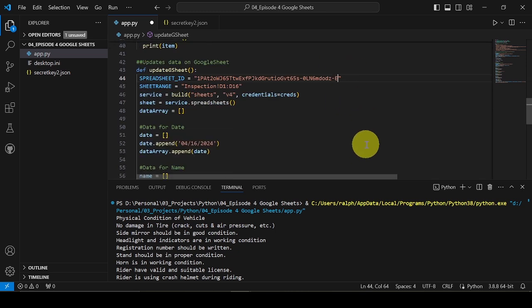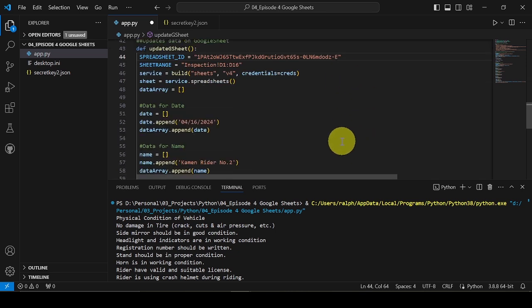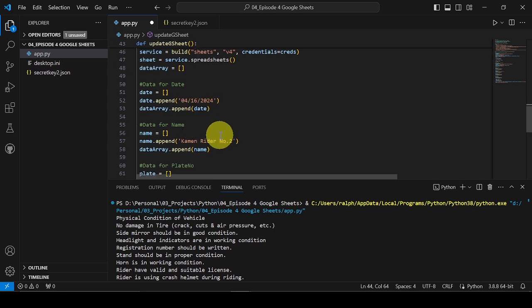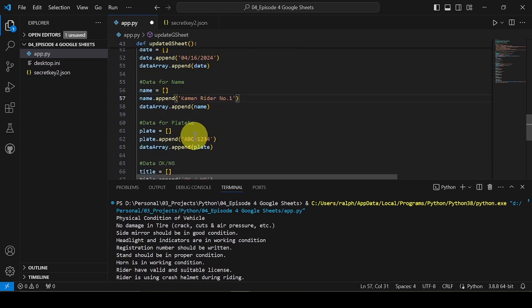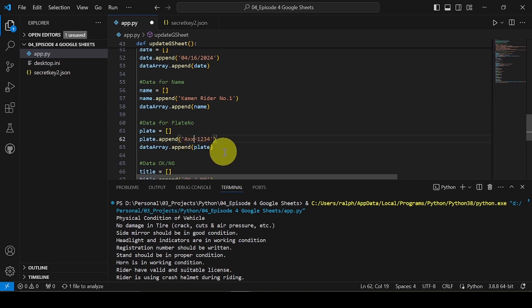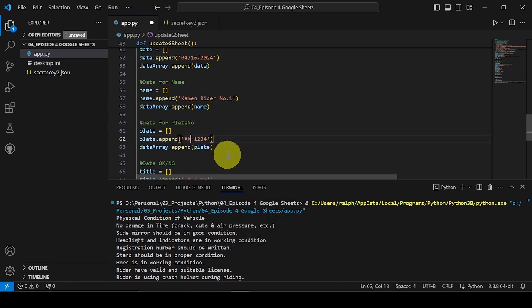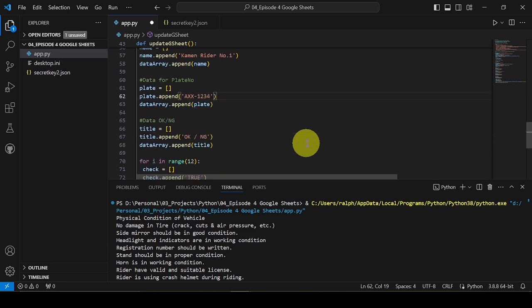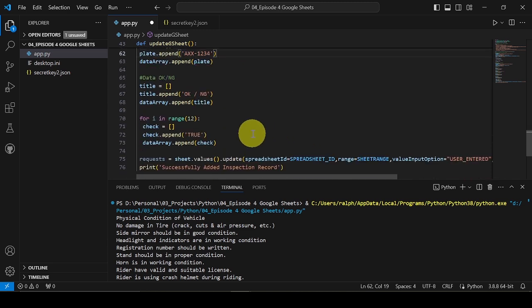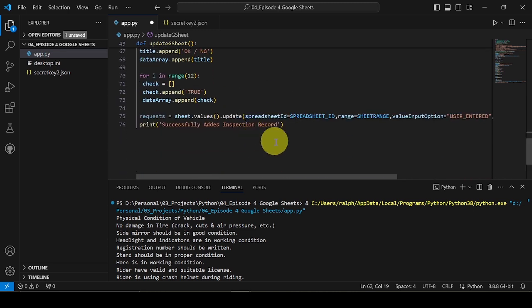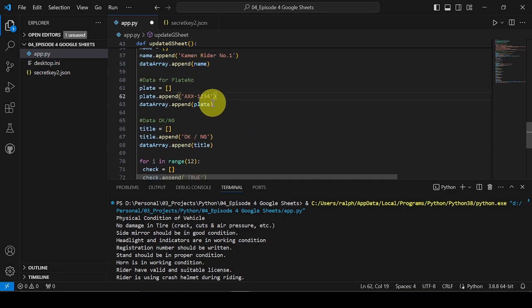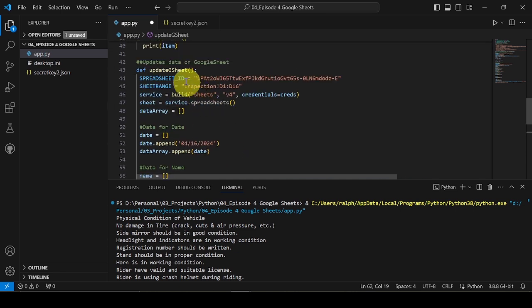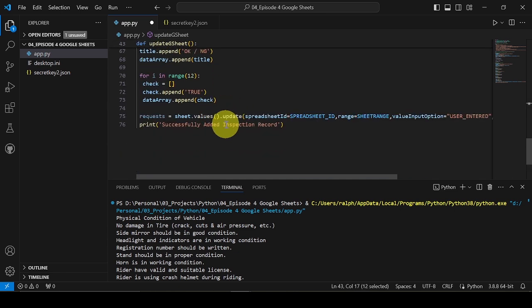I also made the check sheet accessible to public as viewer so you can view it but will use Python to update it. All files used in this tutorial will also be uploaded. I will leave in the description the link so you can access them. Now time to call the update method.